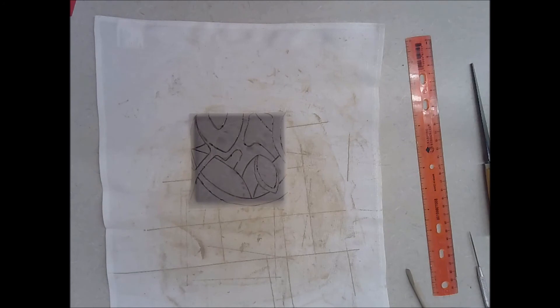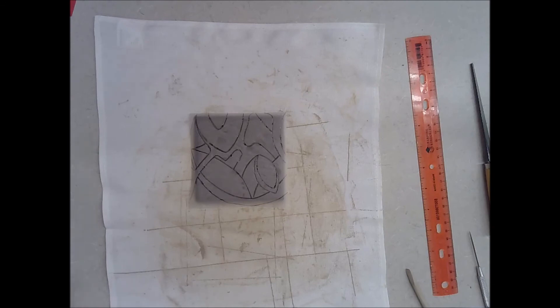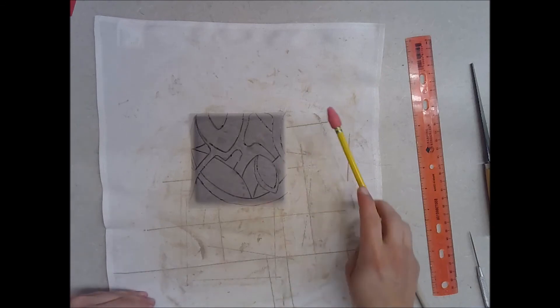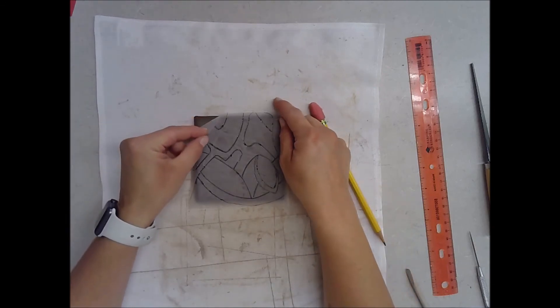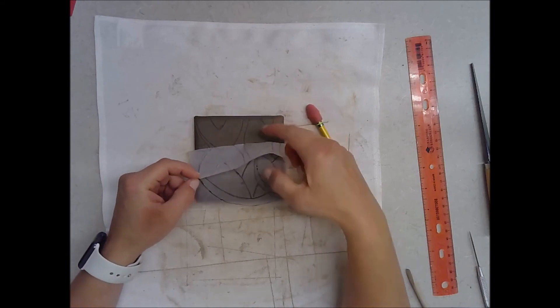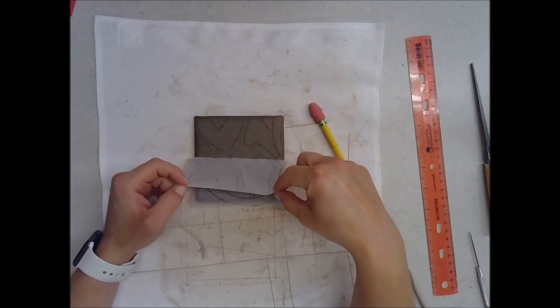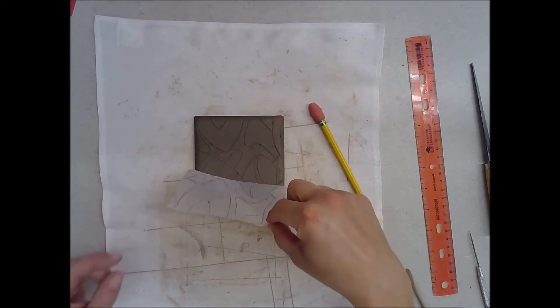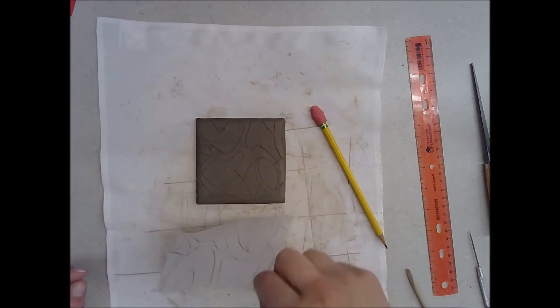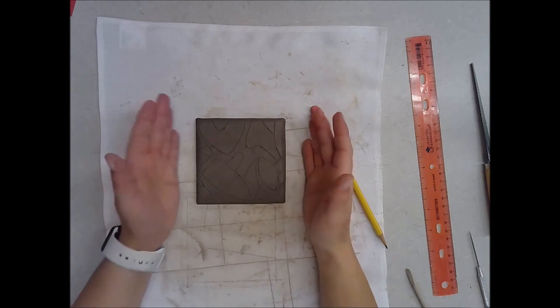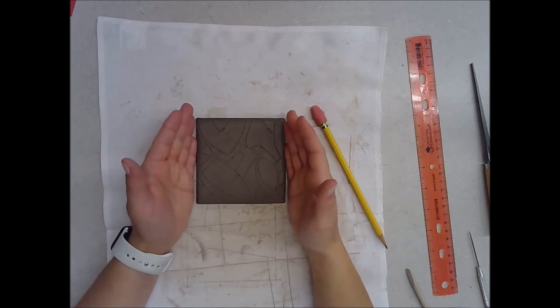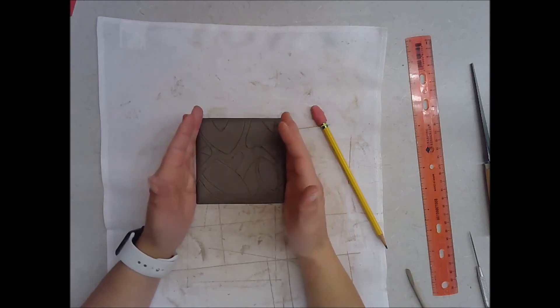Once I've transferred all of my lines, I've traced over them and they've been indented into the clay, I'm going to carefully remove my tracing paper to reveal my design.